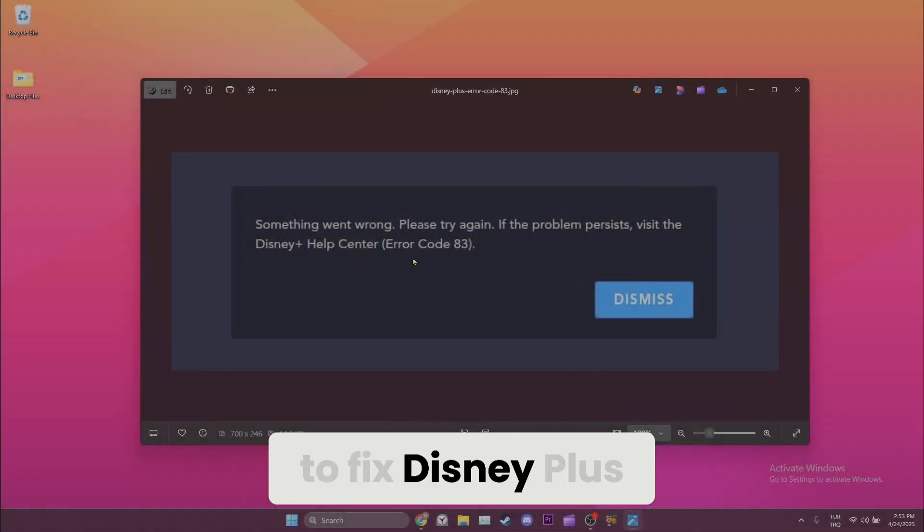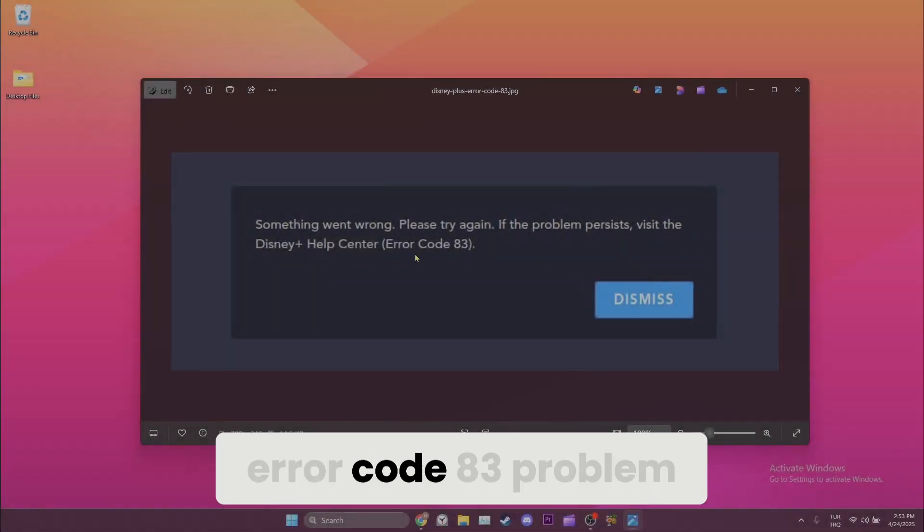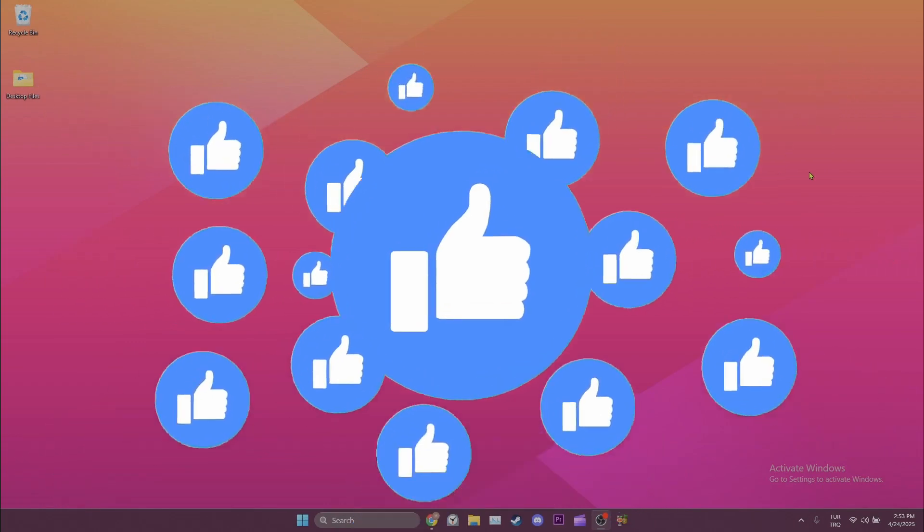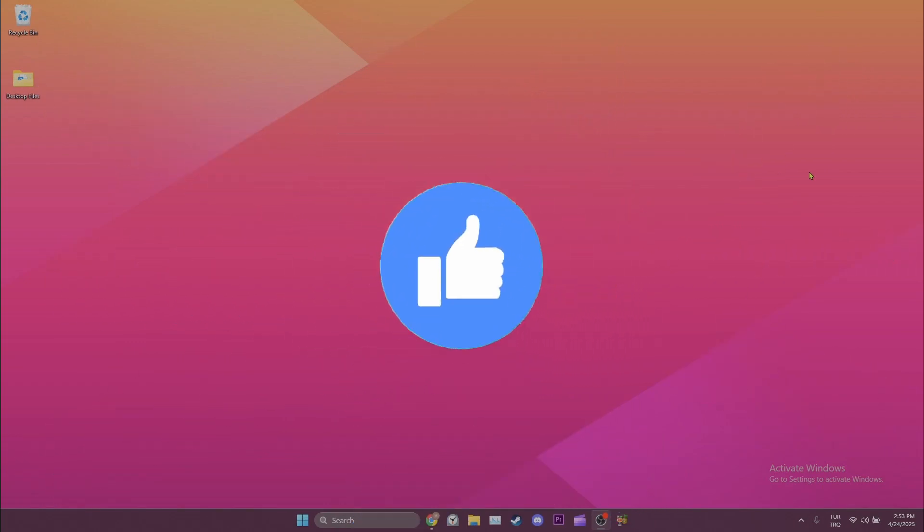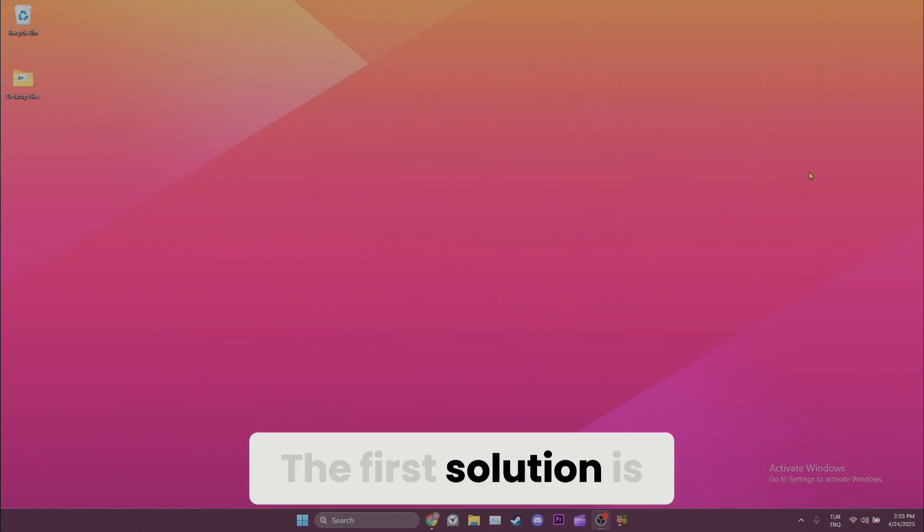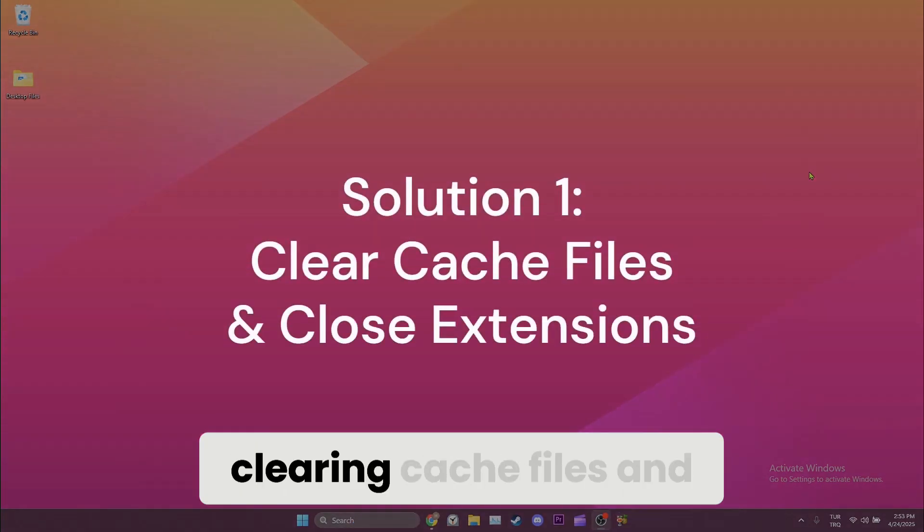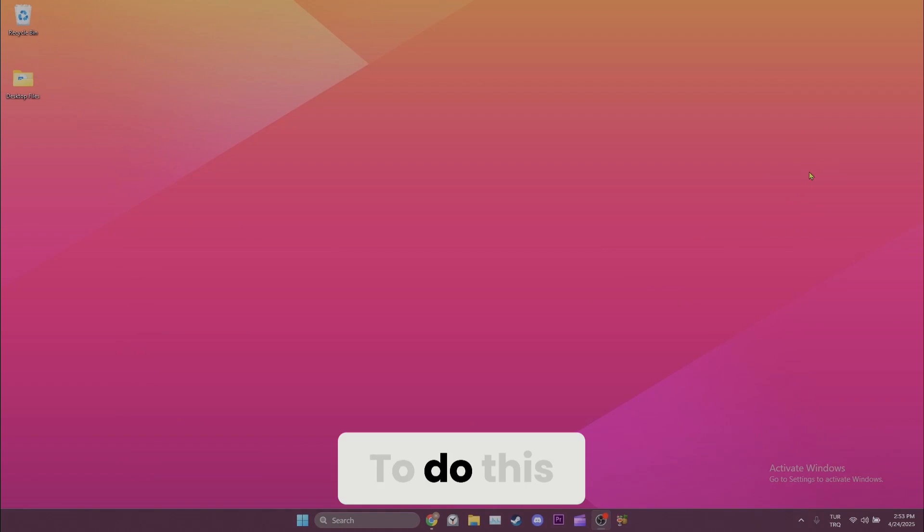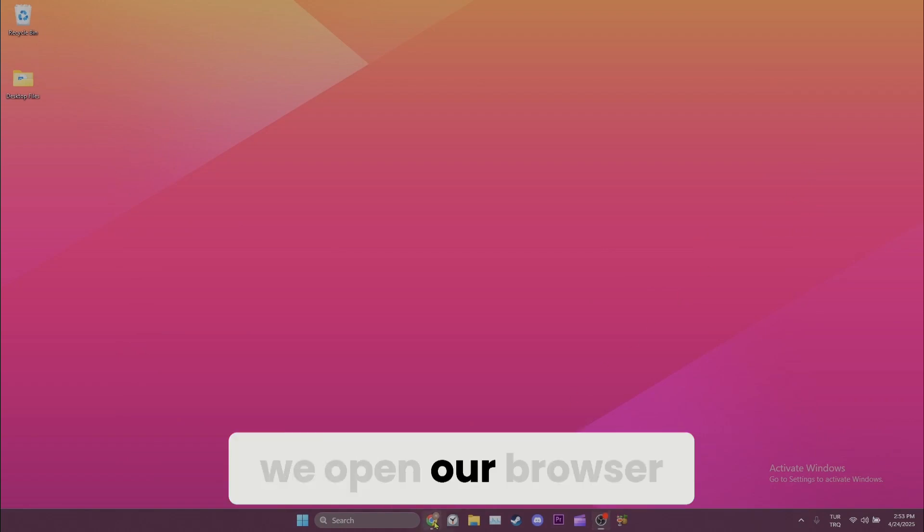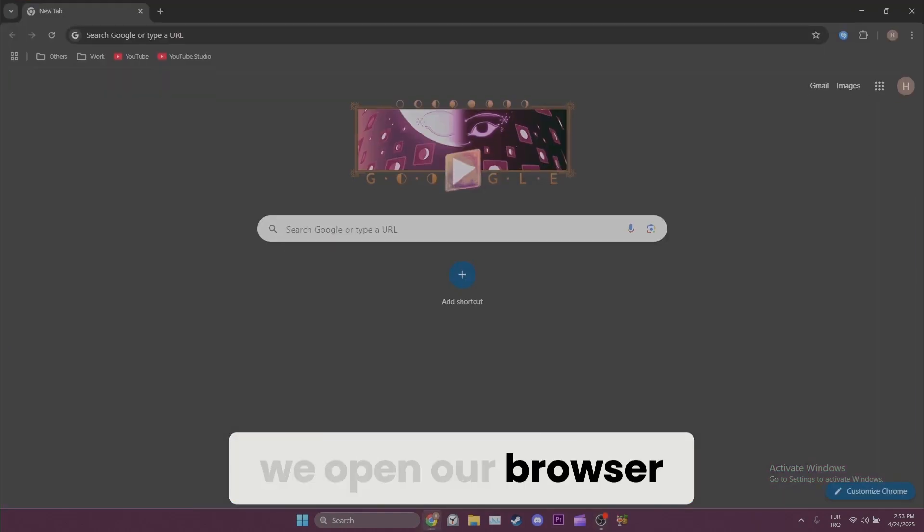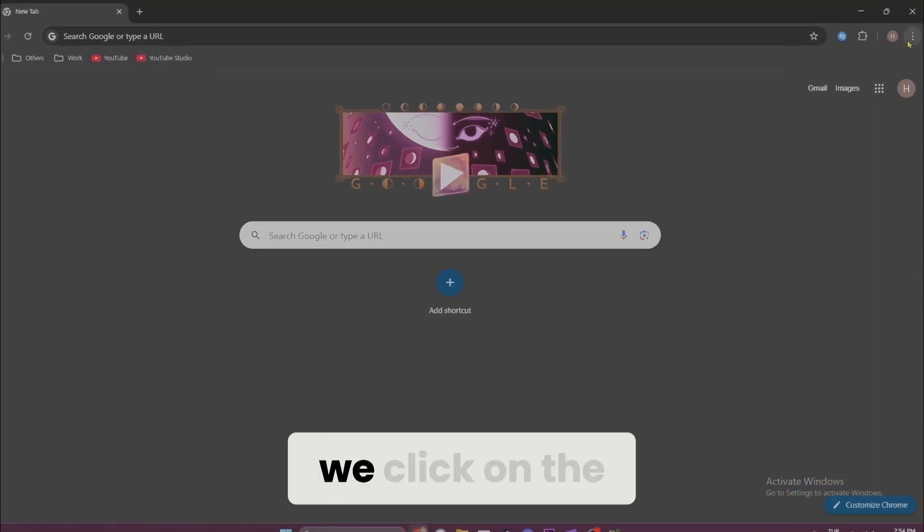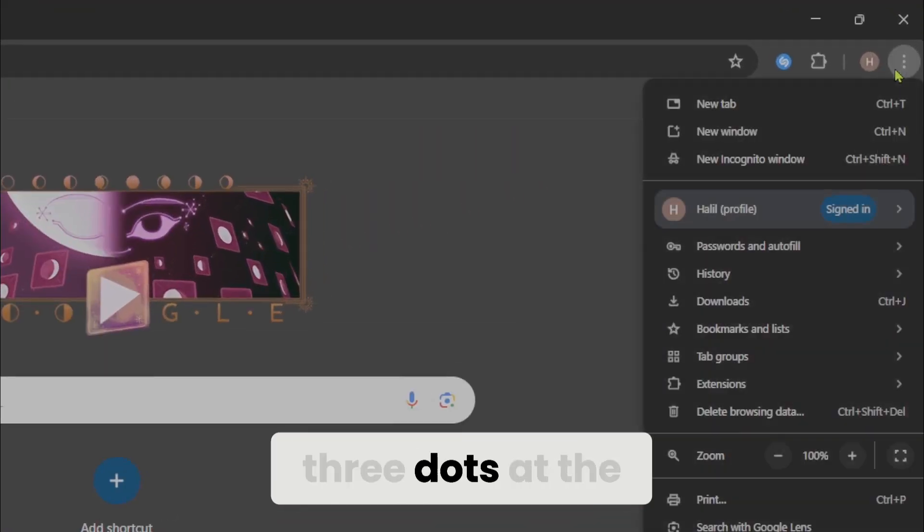Today we're going to fix Disney Plus error code 83 problem. Let's start. The first solution is clearing cache files and closing extensions. To do this, we open our browser. After opening our browser, we click on the three dots at the top right and then open settings.